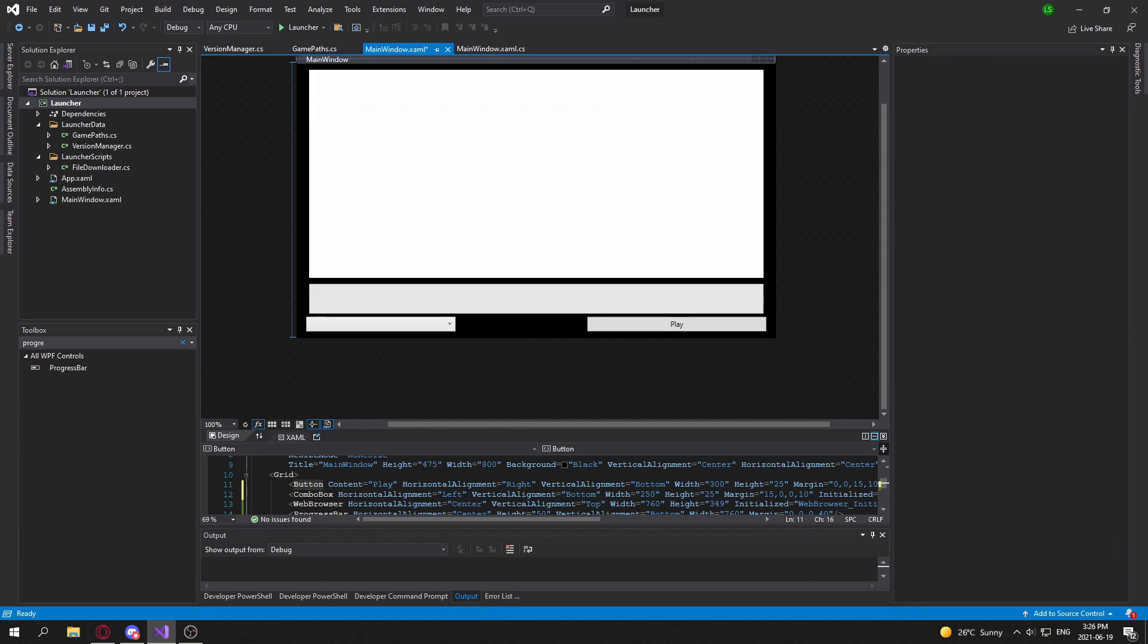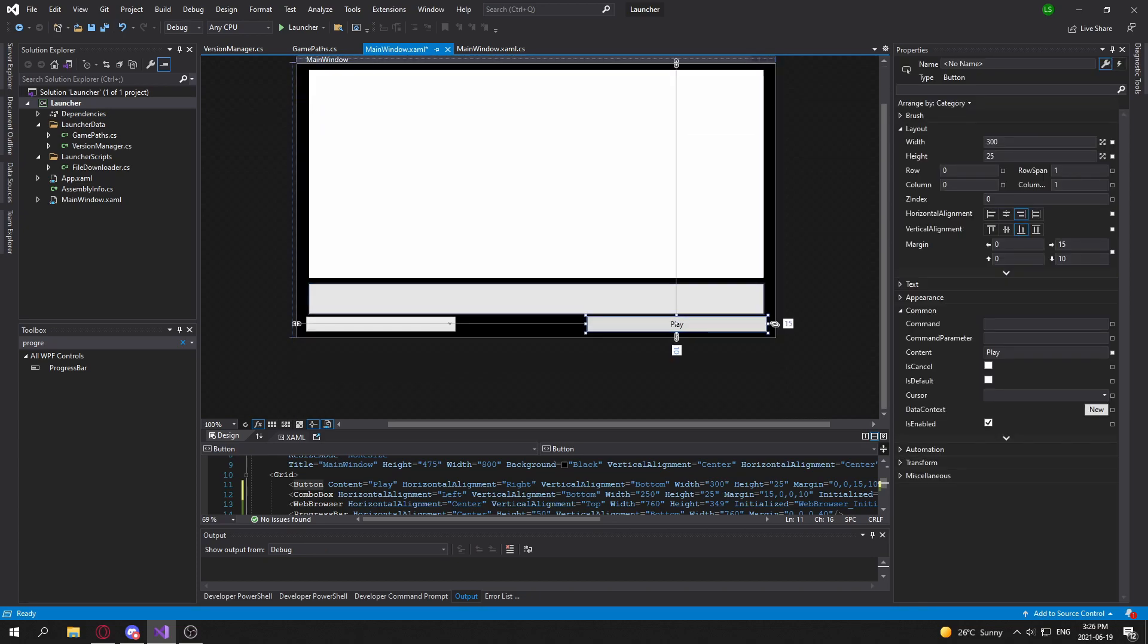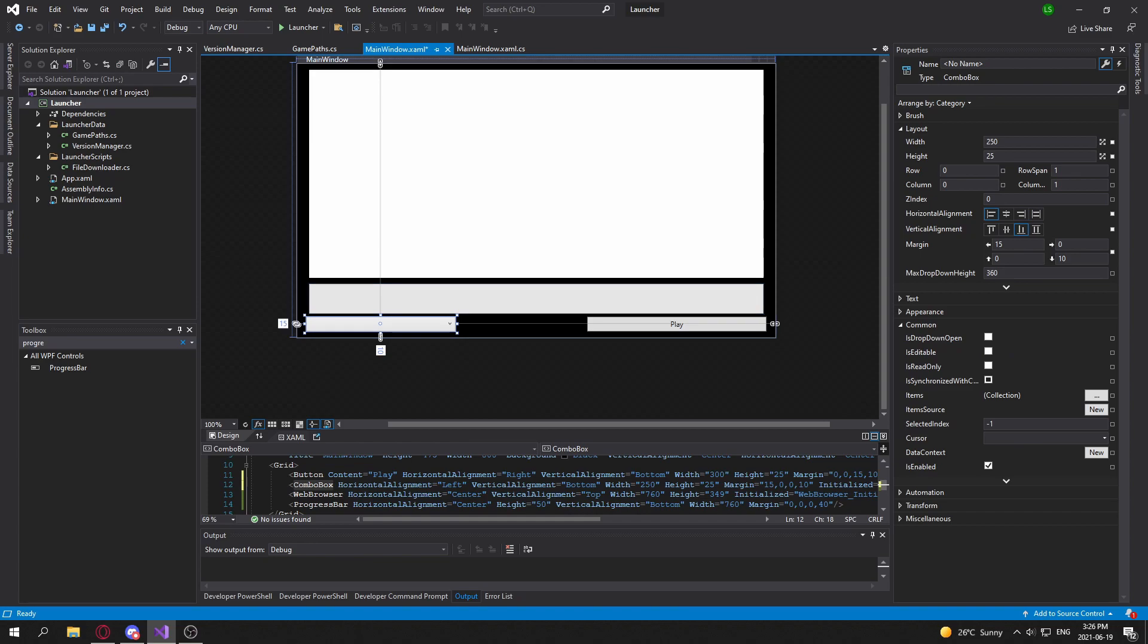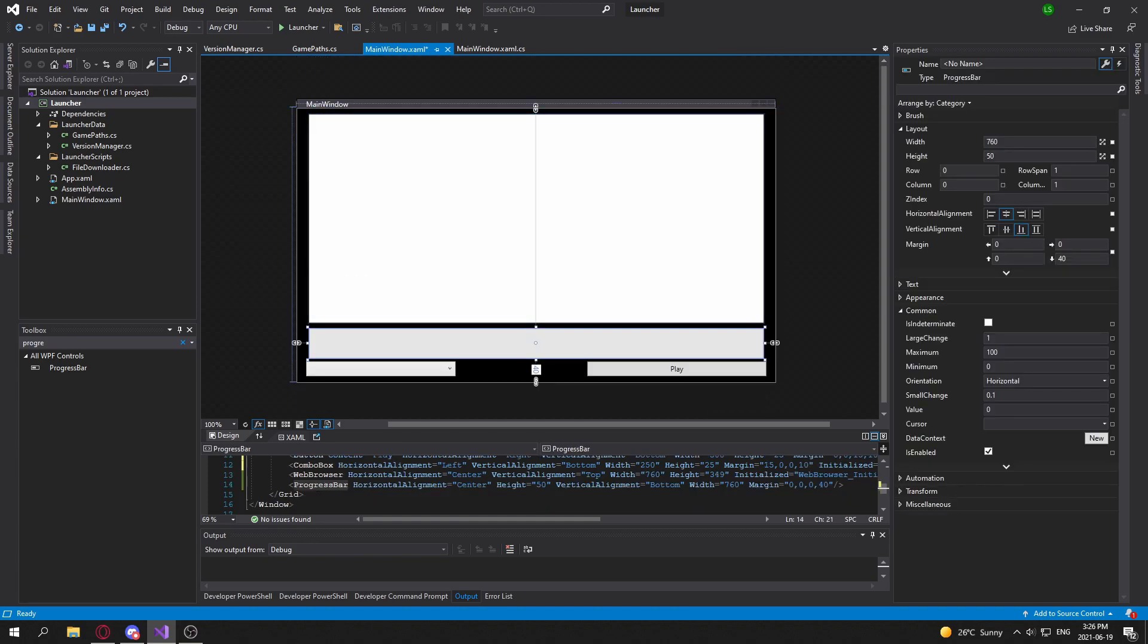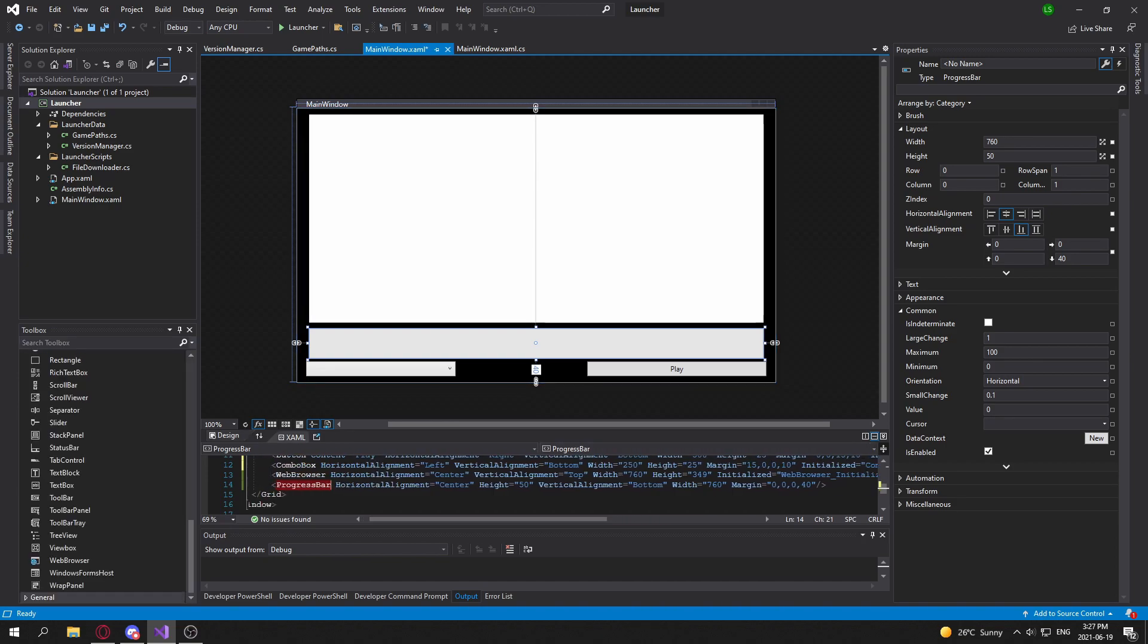Okay, so I'm done adding in the progress bar. I also did a little bit of moving around the play button and the version selector. And now we can get into making this actually display the progress of our download. So first of all, we're going to need to get a reference of our progress bar.